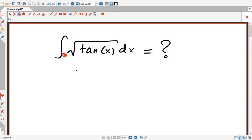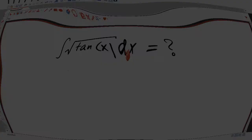Hello everybody, I'm going to teach you today how to solve for the integral of the square root of tangent x dx, and we're going to start right now.